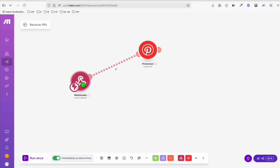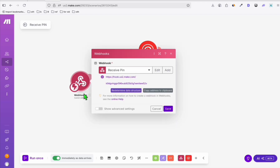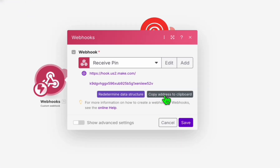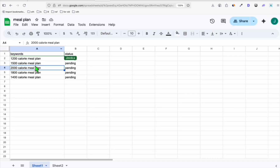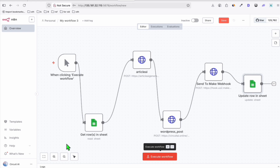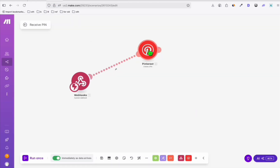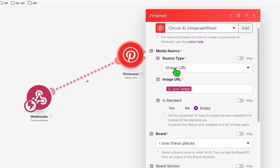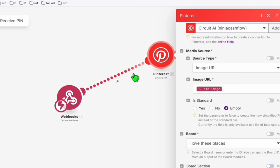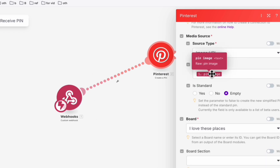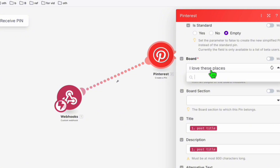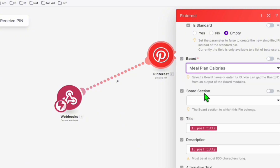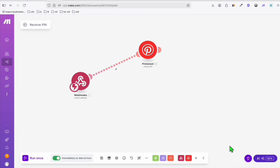I'm going to provide the make.com blueprint as well. In make.com, when you create this, you need to copy the webhook URL — click 'Copy address to clipboard' and then update that URL in your n8n step 'Send to make webhook.' The last step will update your Google Sheet status to 'done.' Before executing, in the 'Receive pin' step in make.com, make sure you select the correct board — authenticate your Pinterest account. The data coming from the webhook includes the pin image, title, description, and alternative text. Select the newly created board, which is 'meal plan calories.'